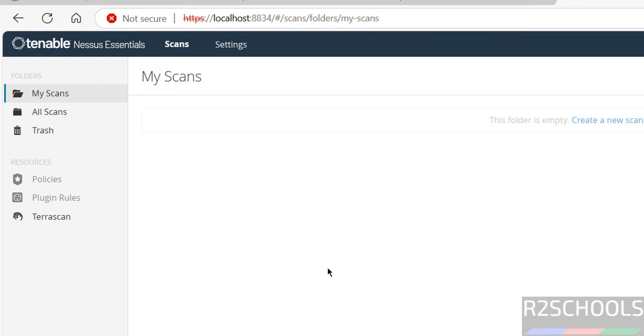In this video, we have seen how to download and install Nessus 10.8.4 on Windows operating systems. For more tutorials, please subscribe to my channel. Thank you.